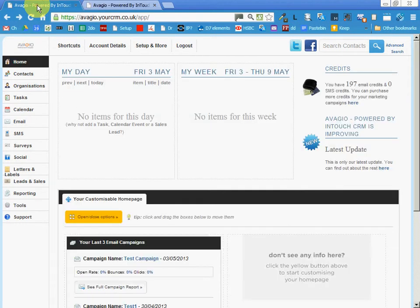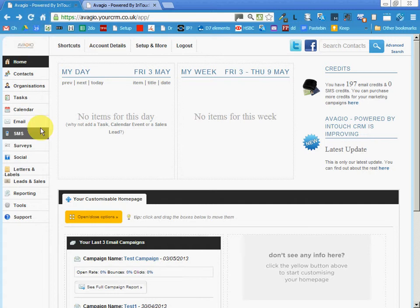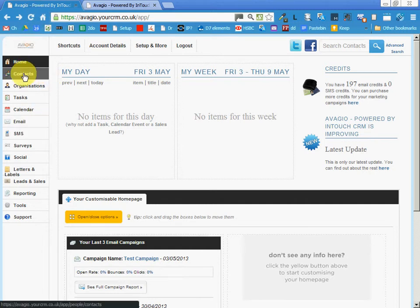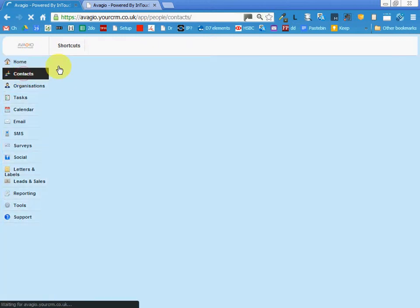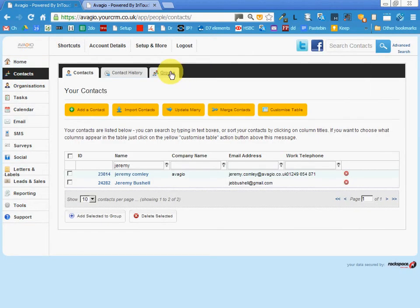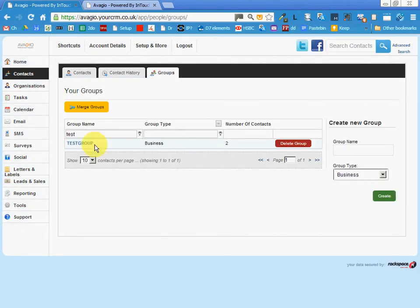So we go back to our first page here. We're going to use a group of contacts or recipients for this email. The group is called test group and the people are Heather Williams and myself.